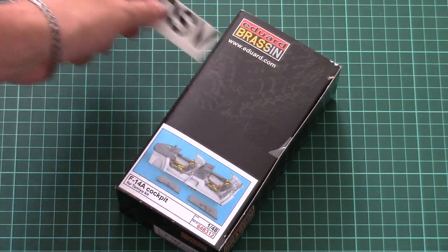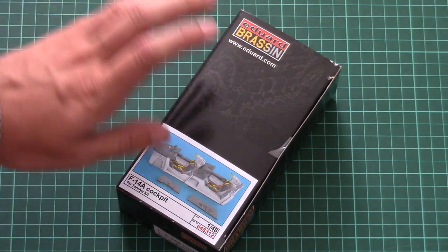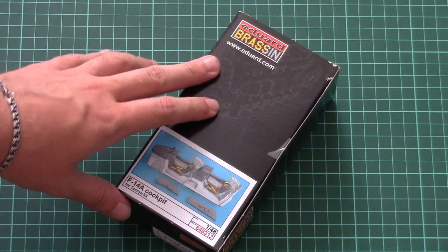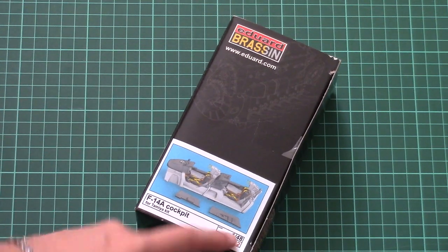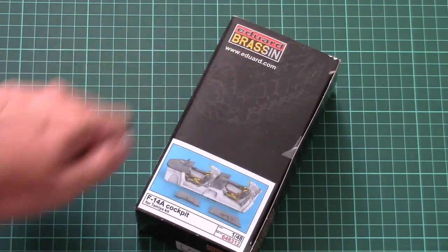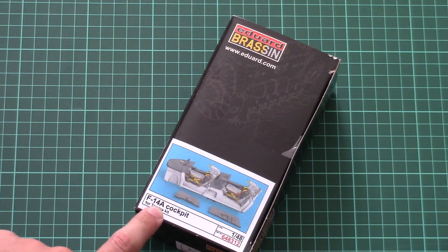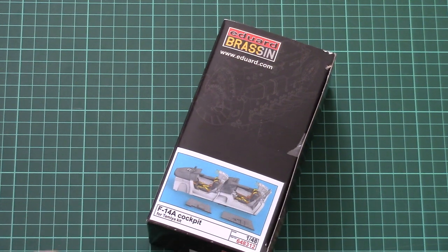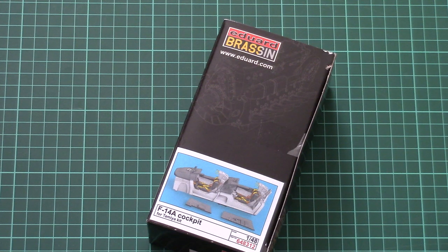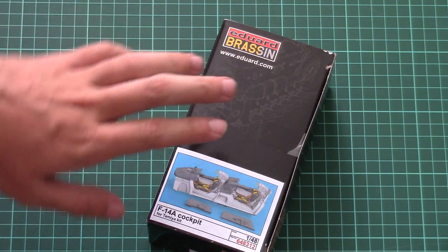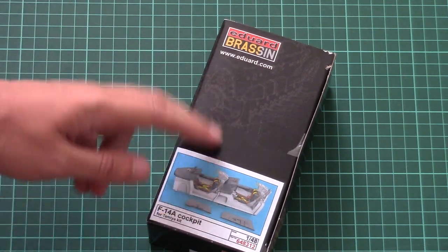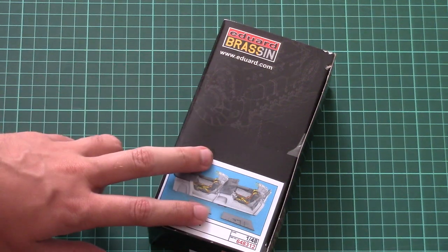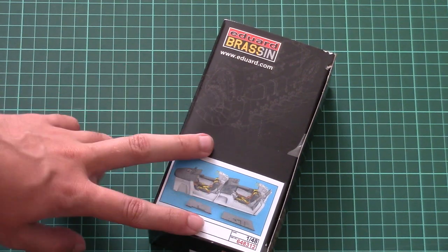This is a 1:48 scale brassin set which is designed for the Tamiya F-14A, which was released relatively recently and we reviewed it on our website. So if you want, you can find the review article, but this time you can replace the full cockpit in the model and I guess it will be more detailed than the standard plastic.